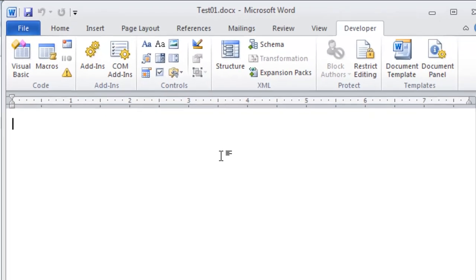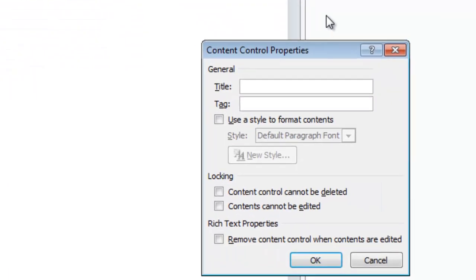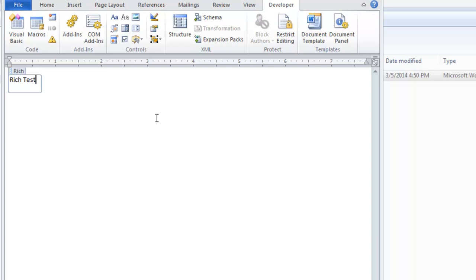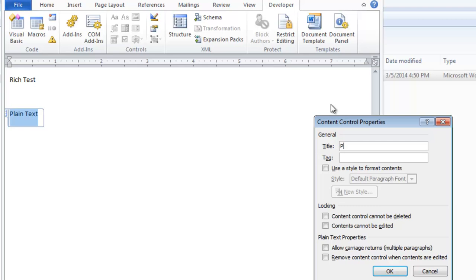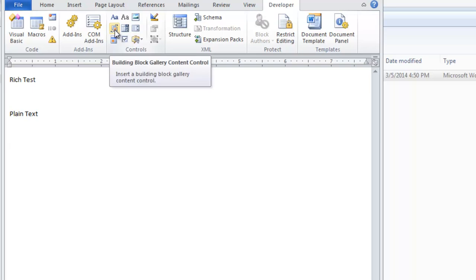First, let's explore the markup for these content controls for a minute. I'll put in something called rich text and make that a rich text content control, add a property and call it rich. Then a plain text. I'm going to skip picture and also skip the building block gallery content control. Let's move on to the combo box content control.